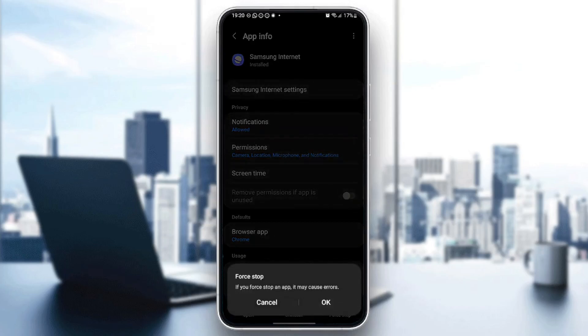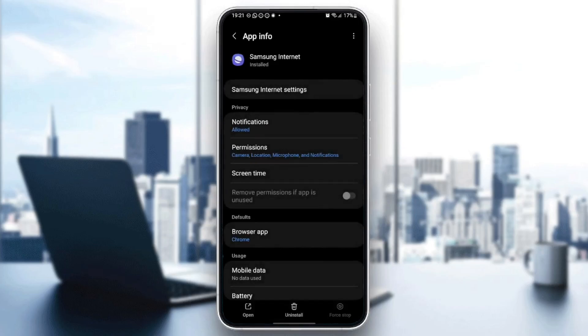And then you're going to find this message: if you force stop an app, it may cause errors. Go ahead and click on OK.